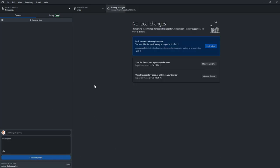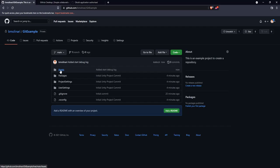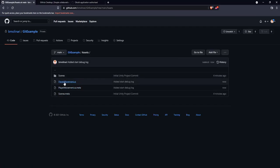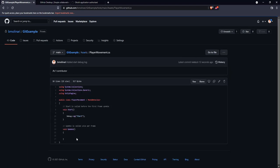We'll push it to origin. And once again, if we refresh and go into scripts, we'll see we have our player movement here. And we can actually look at the script online as well.